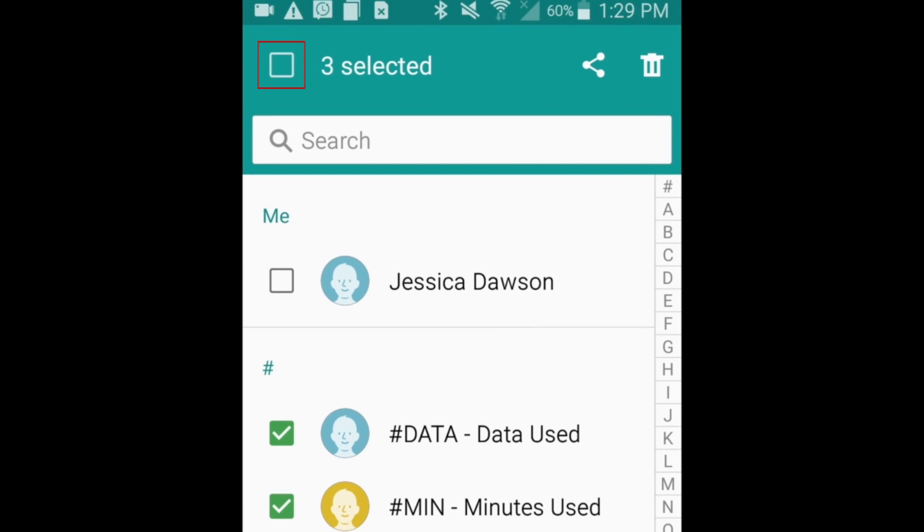If you want to select your entire contact list, tap the box in the top left corner of your screen to select all.